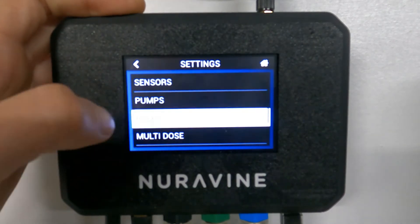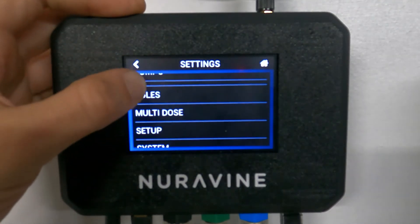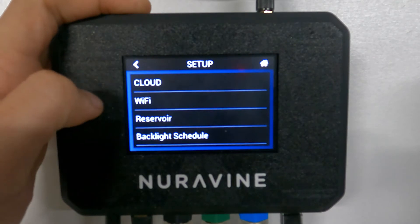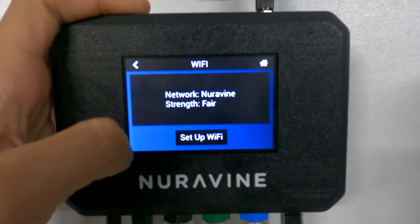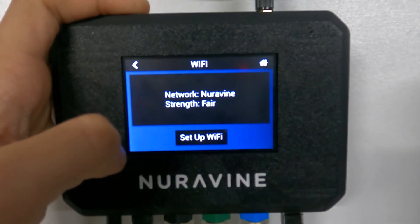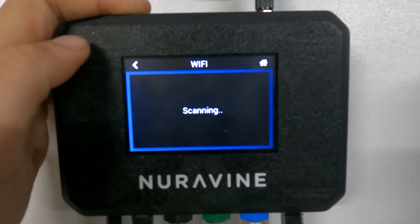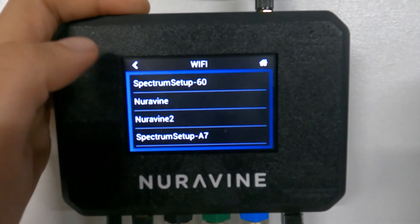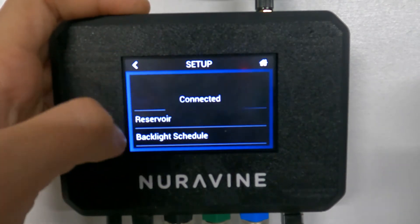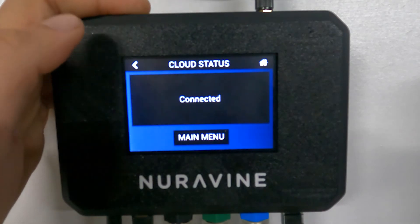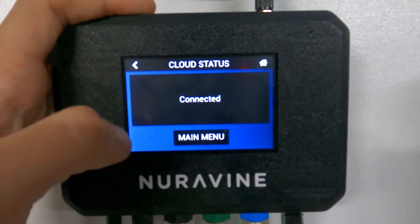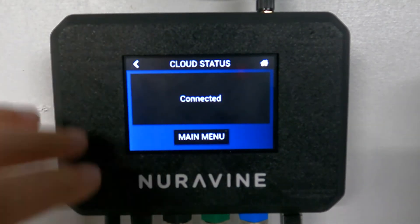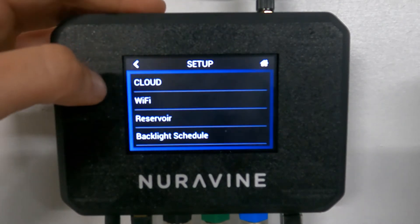Now in rules — but before we get to rules, I want to show you setup first, since it's kind of the setup process. Under setup, one of the first things you want to do is connect to your Wi-Fi. You can see we're connected to our Wi-Fi network — it's pretty straightforward, it should show you the different networks available so you can connect. Also the cloud: once you are connected to Wi-Fi, you'll be able to connect to the cloud. We'll make another video for that.